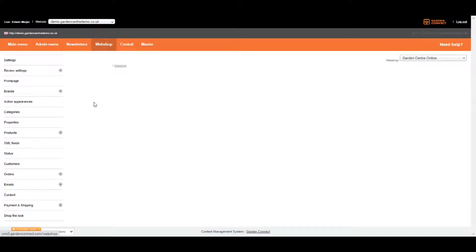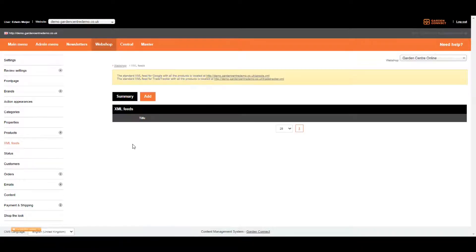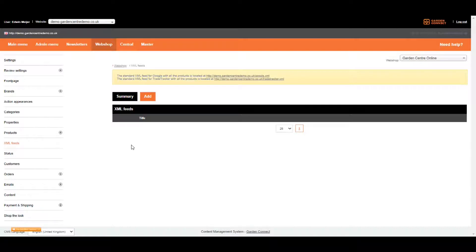Go to a webshop, and on the left you can select XML feeds. This page shows you all the feeds you've already created, and of course we haven't got any feeds yet. However, you can see a yellow box on top of the page. There are two links included.